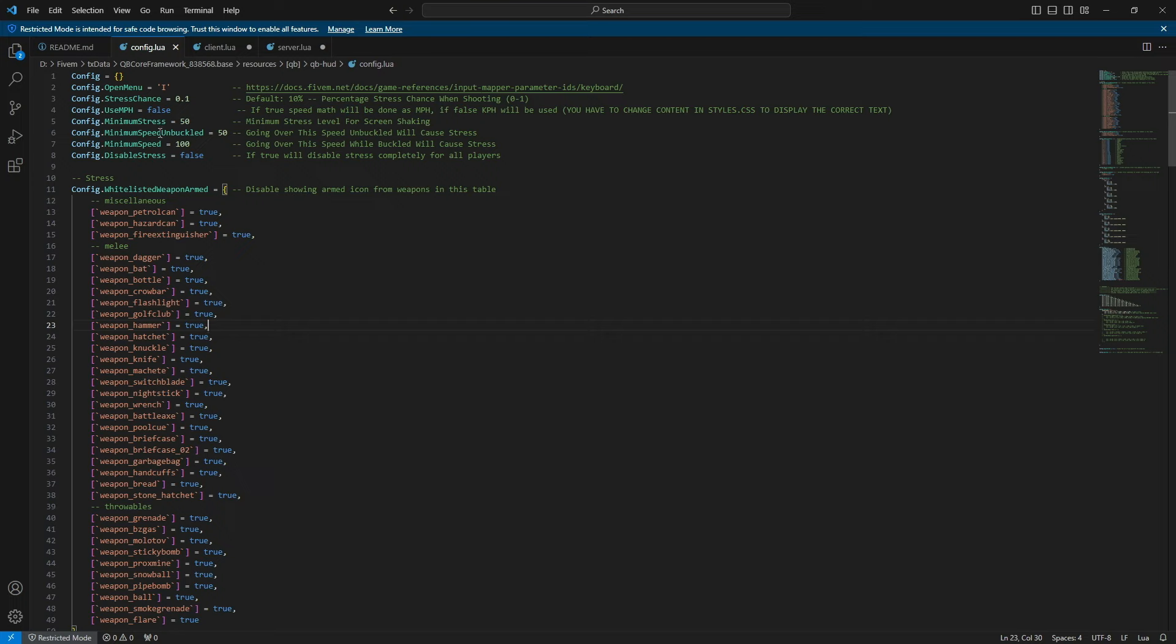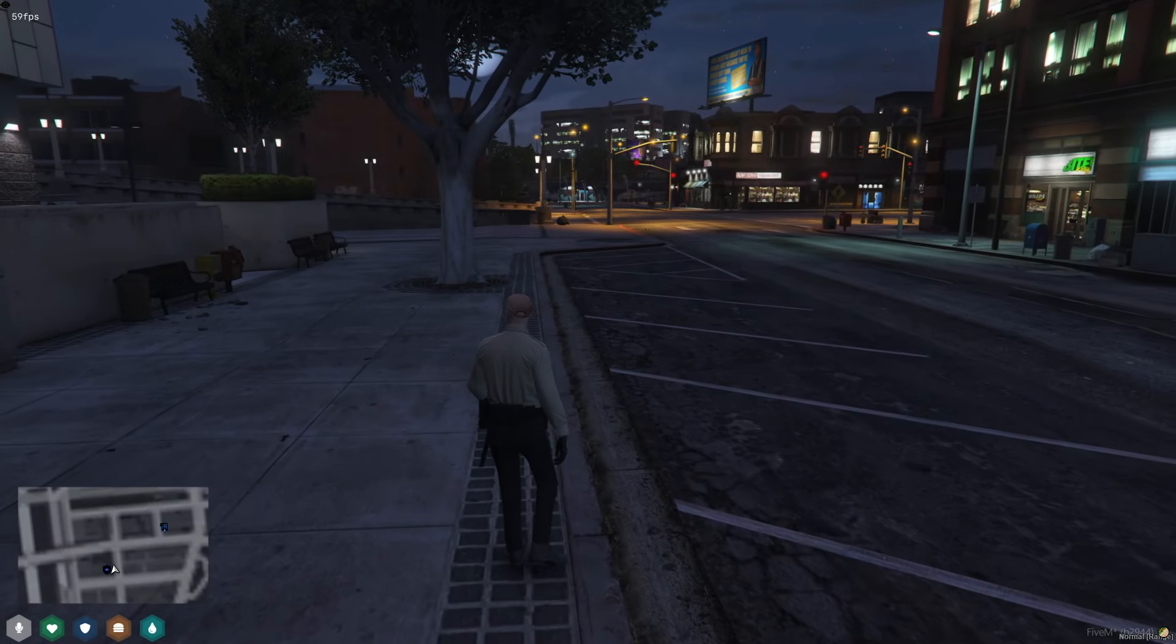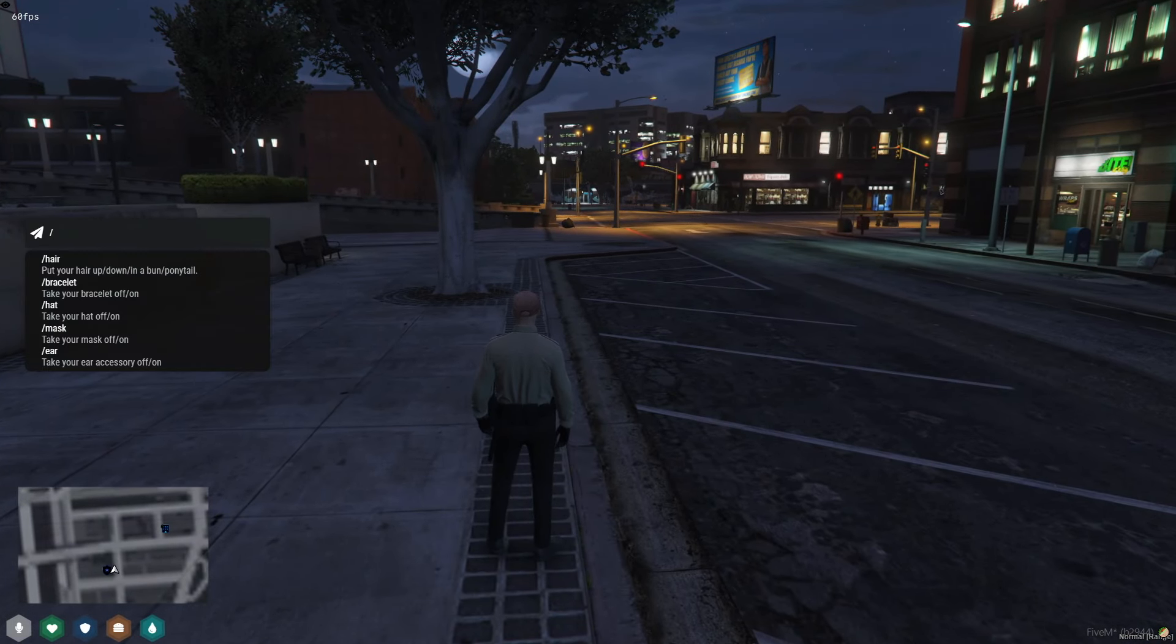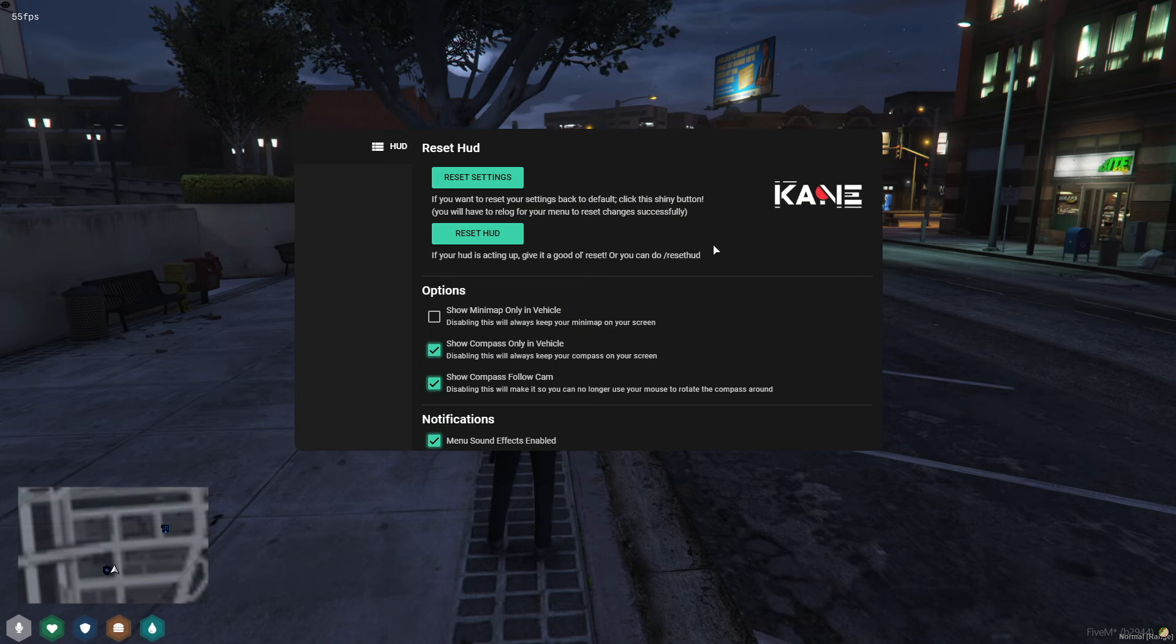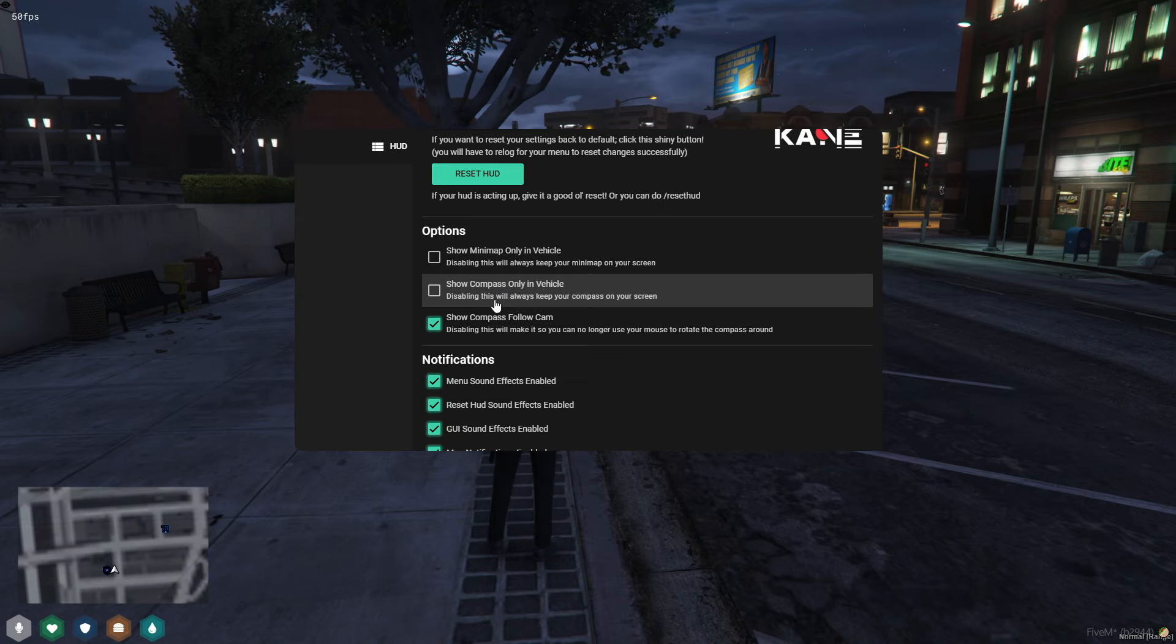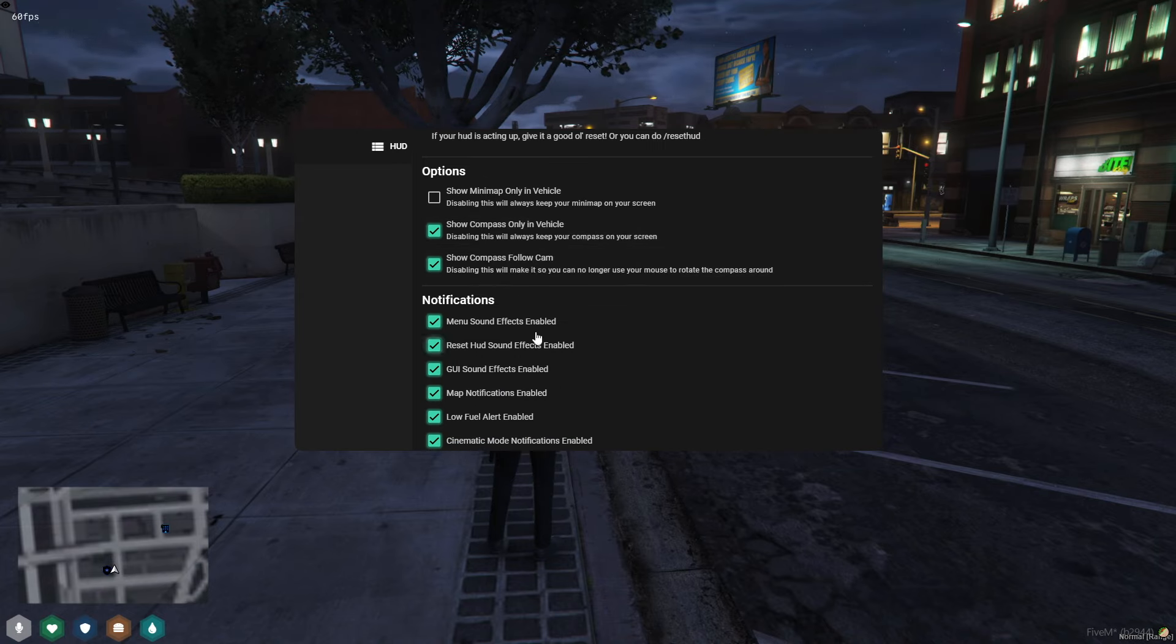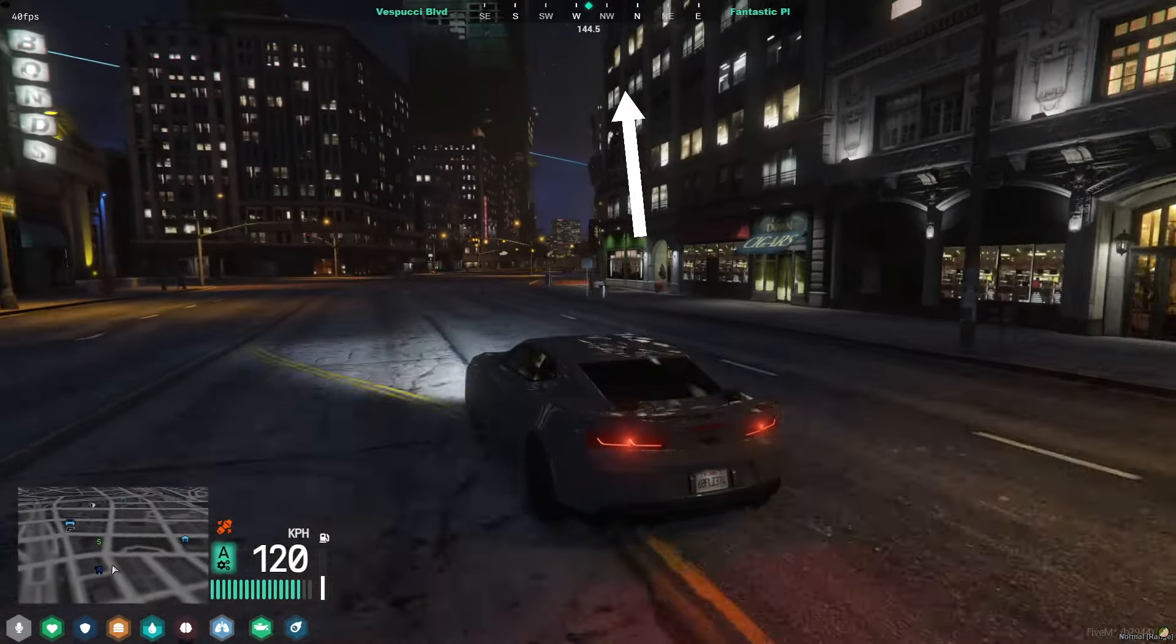When you're in-game and want to make changes to the HUD, simply open the chat and type slash menu. A pop-up menu will appear, allowing you to customize various aspects. Please ensure you have the postal map downloaded as the mini-map functions best with it. You can also find the navigation HUD at the top of the menu.